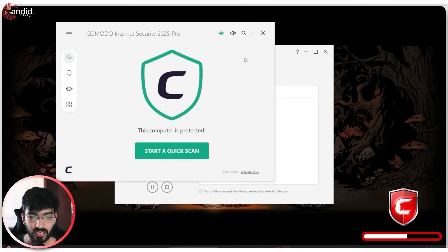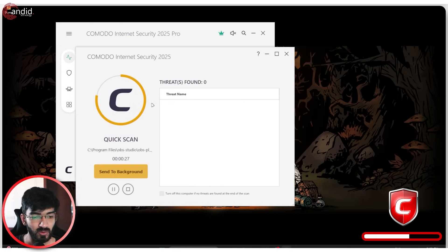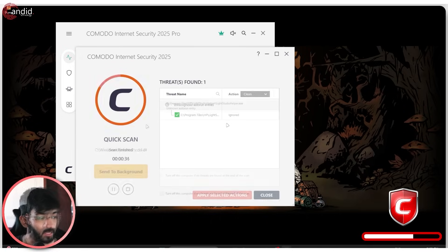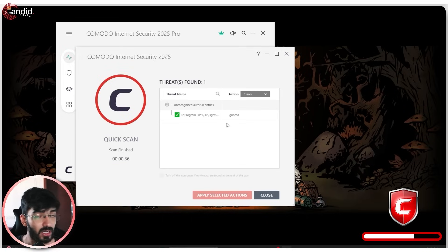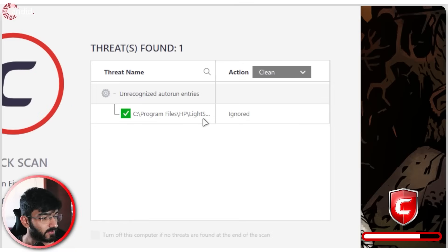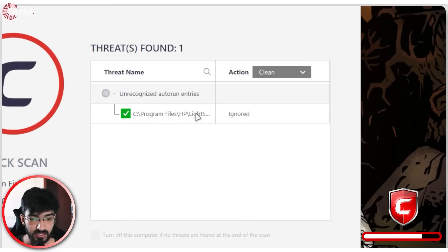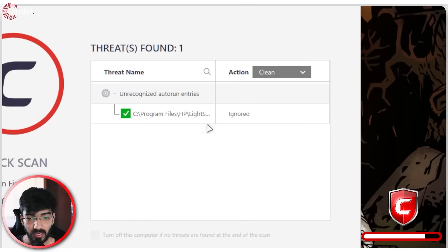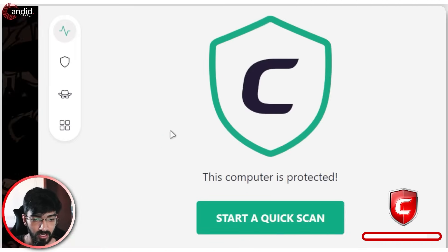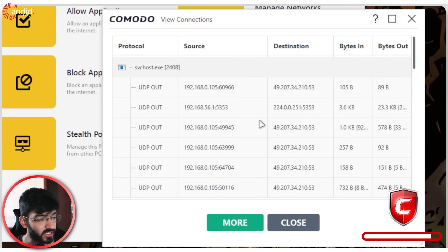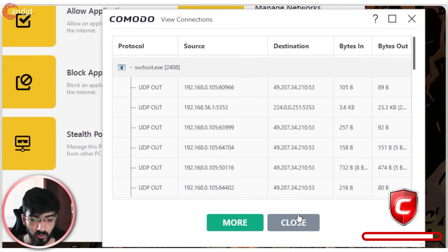The firewall user interface is also slightly easier to understand compared to the regular Windows Firewall. If you want a very lightweight tool for firewall protection, TinyWall is also a good alternative to Komodo. It found one threat which is just the HP Omen Light Studio controlling the RGB on my laptop — I know that's fine so we can close it. But especially for looking at firewall connections, this is a really good program.